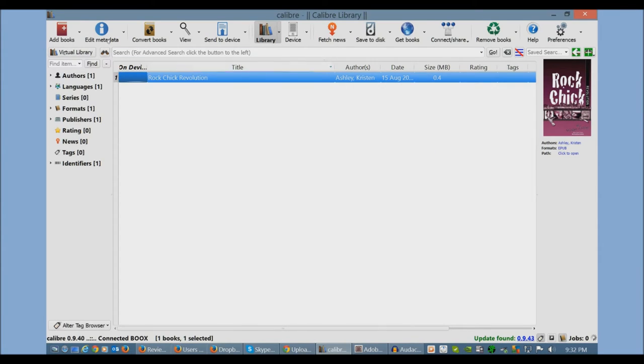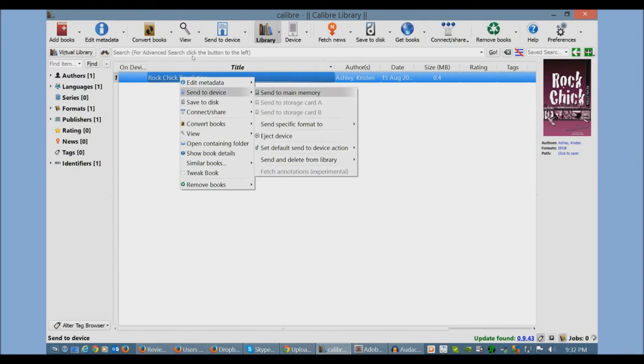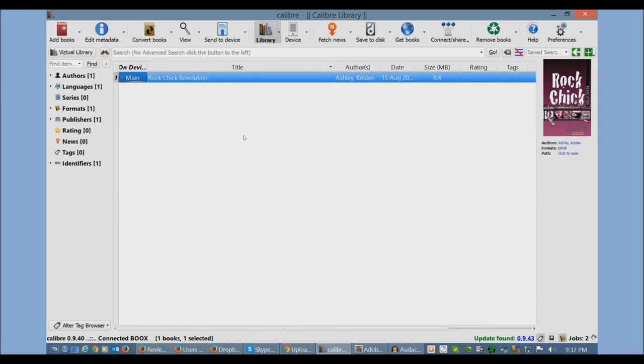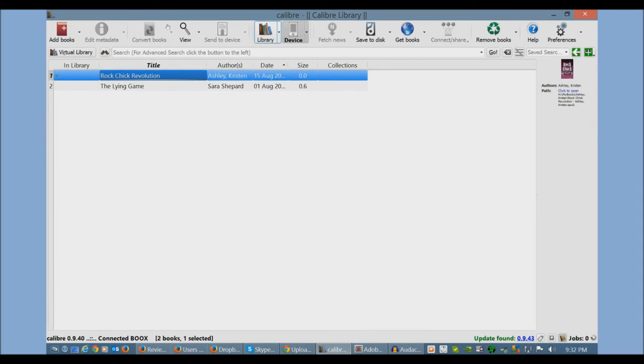If I want to just send this one book to my e-reader, I could just right-click, send to device, and then send to main memory. And it quickly happened. You can see it's here.